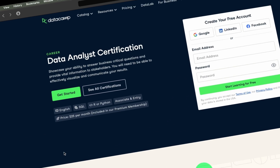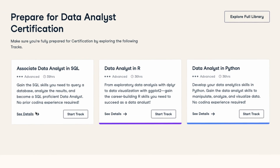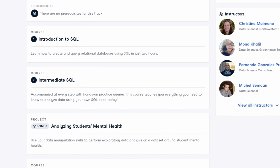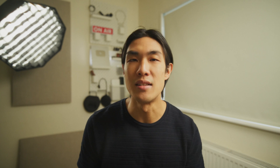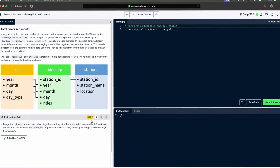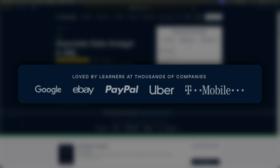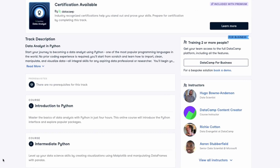The data analyst certification by Datacamp is a great choice here. It is industry recognized and you get access to various career and skill tracks that help you prepare for the certification. For example, if you want to level up your SQL skills, you could follow the associate data analyst in SQL track and learn everything from the basics all the way to exploratory data analysis and data-driven decision-making in SQL. I've been a Datacamp user for years and found the platform super fun and engaging with all the interactive exercises and bite-sized learnings. Learners at large companies like Google, eBay, PayPal, and Uber also enjoy learning with Datacamp, making this a really solid choice for an all-rounder data analyst course.